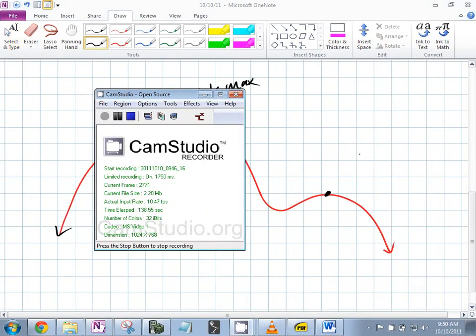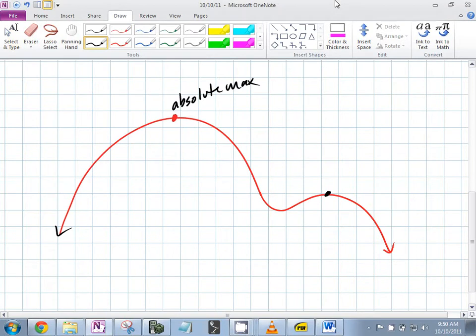That's the absolute max — and this is the local max. Because for a neighborhood — and this seems like an imprecise word, but 'neighborhood' is a really commonly used word — there is an interval.